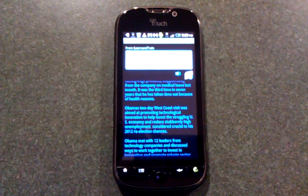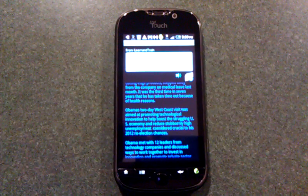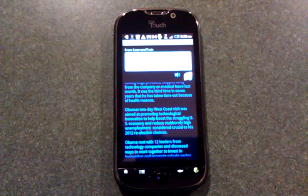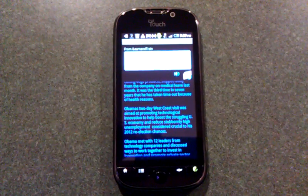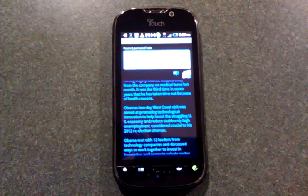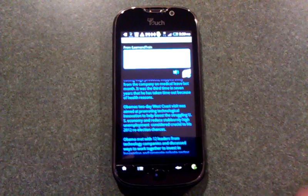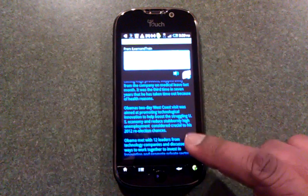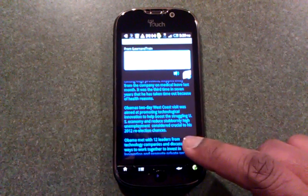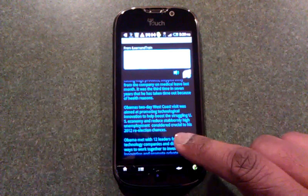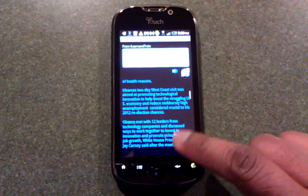Obama's two-day West Coast visit was aimed at promoting technological innovation to help boost the struggling U.S. economy and reduce stubbornly high unemployment considered crucial to his 2012 re-election chances.